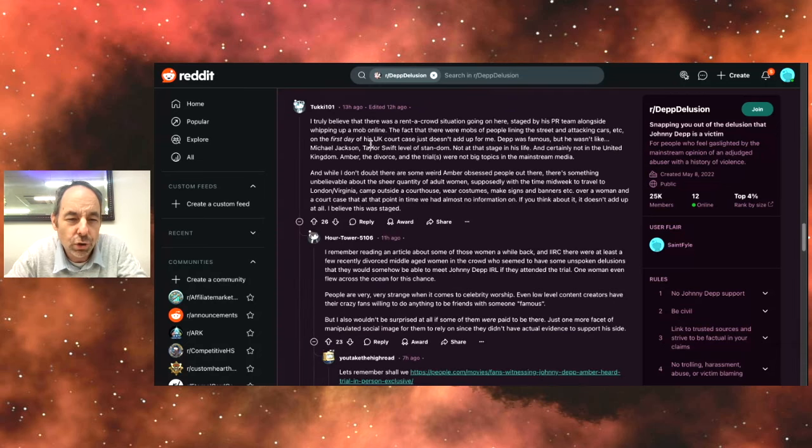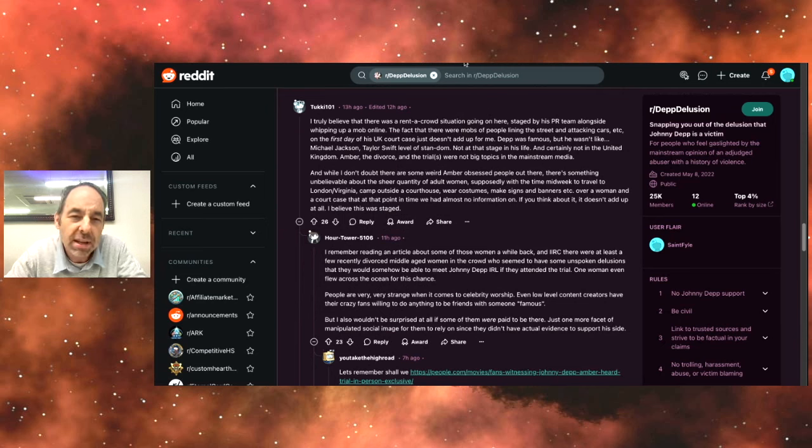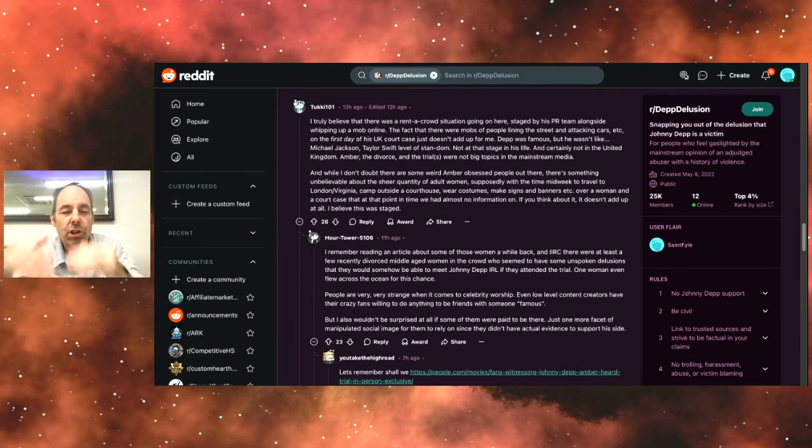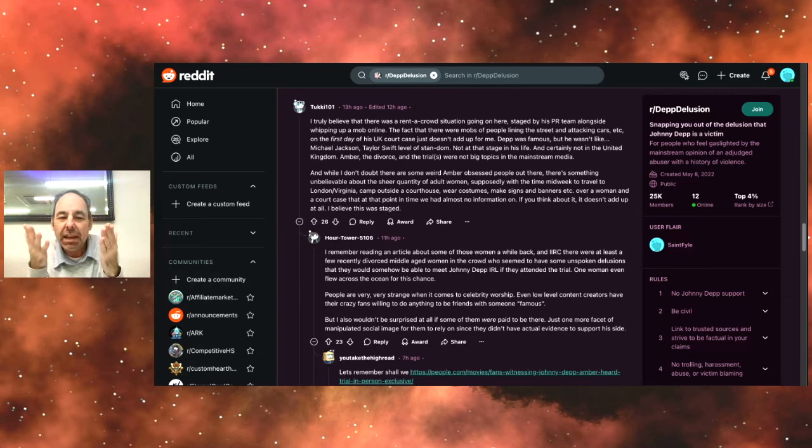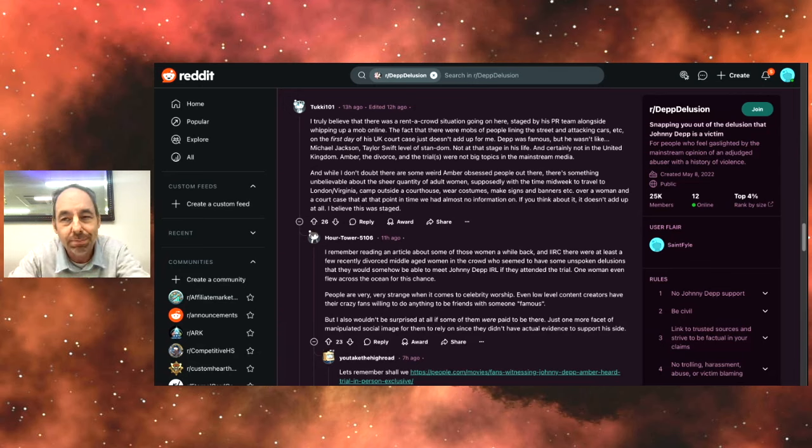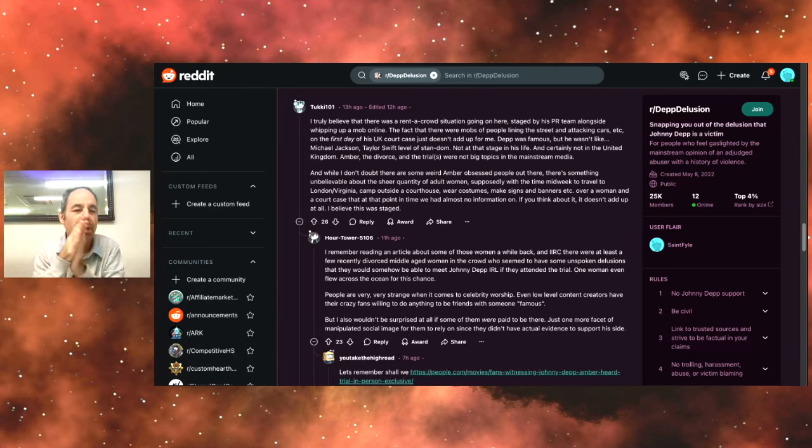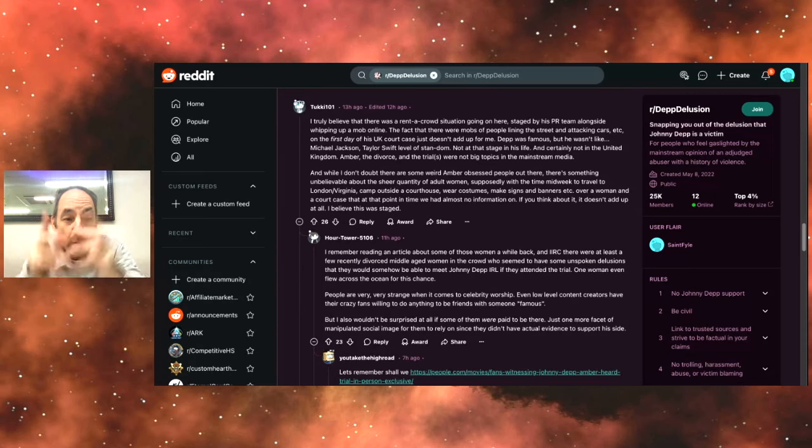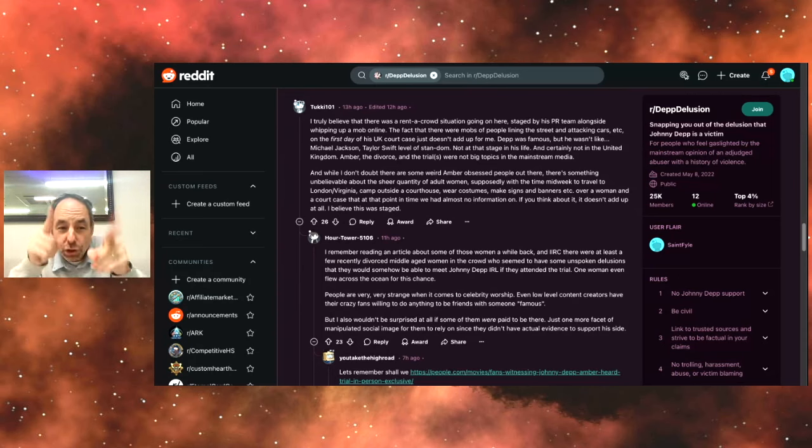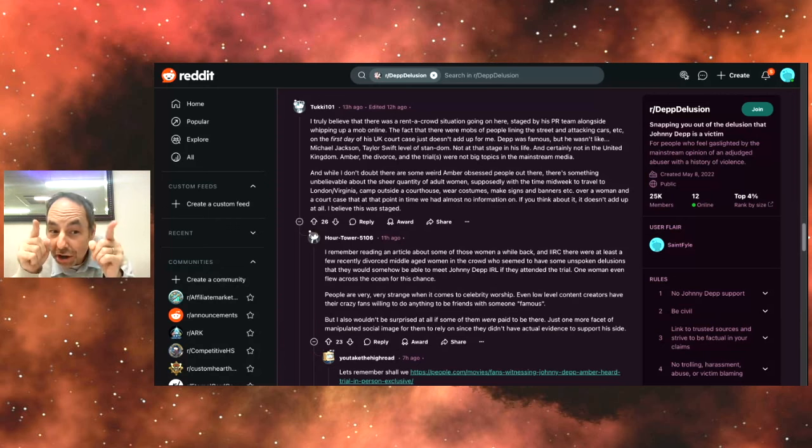I truly believe there was a rent-a-crowd situation going on here staged by his PR team alongside whipping up a mob online. You know, same thing with Johnny. They blame Johnny for whipping up these bots and fake fans and this media campaign. What do they call it? Disinformation campaign against Amber. So naturally when they look at Trump, they think Trump did the same thing, whether he did or didn't in some way, shape or form. The mentality is, well, he must've done that what Johnny did because everything that happens to them, they don't like, I guess goes back to Johnny.